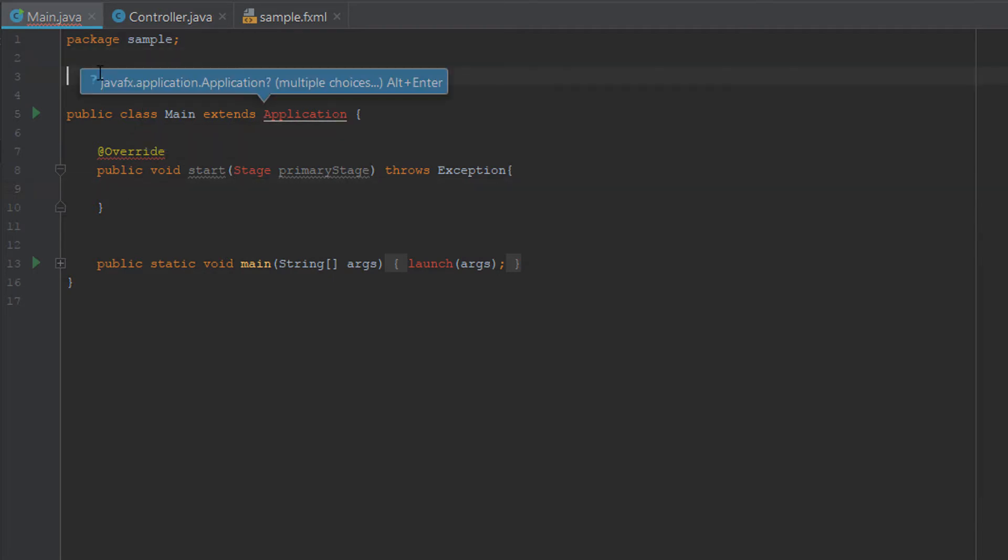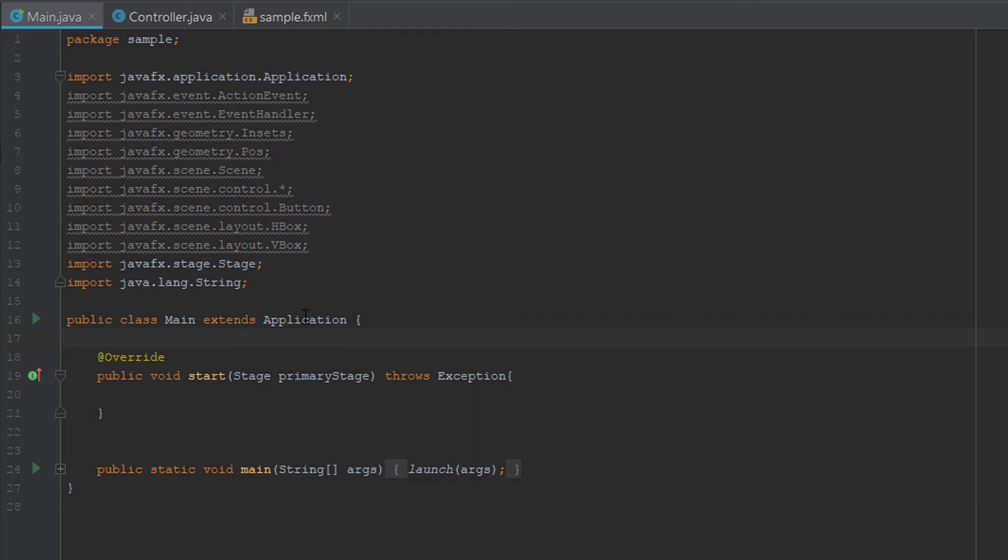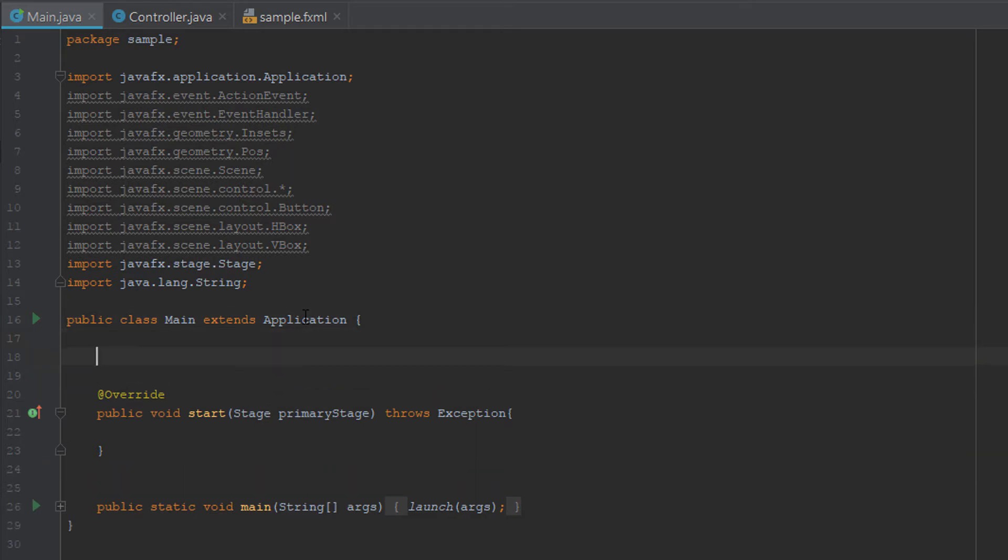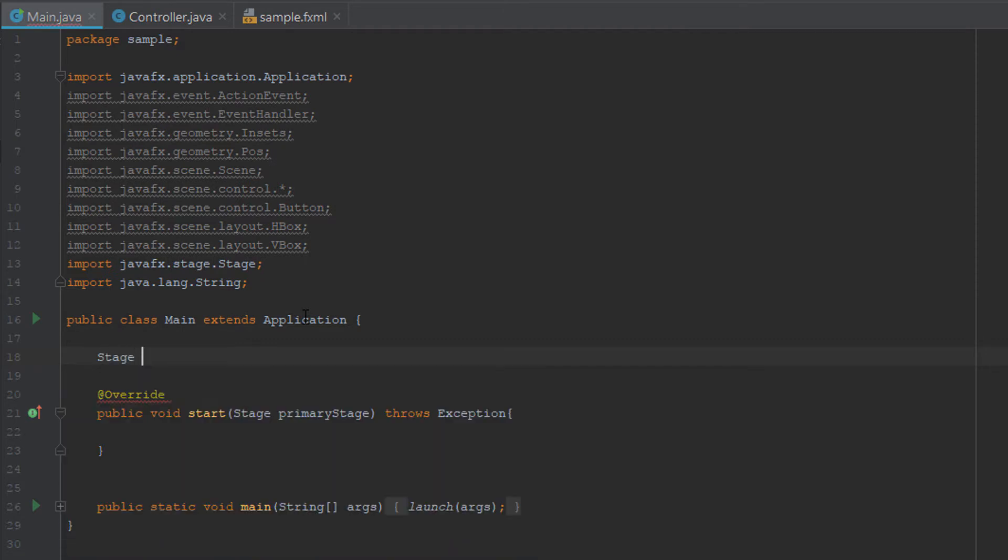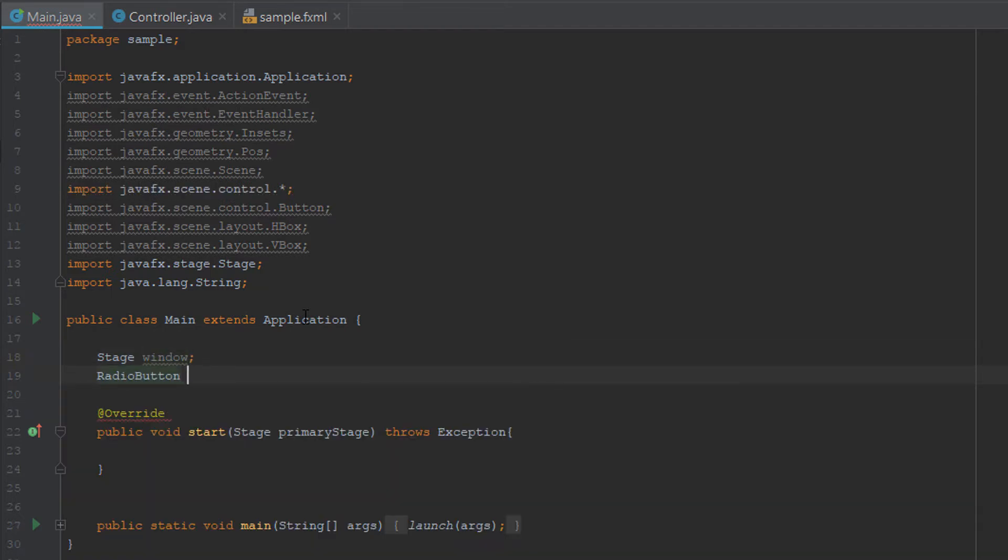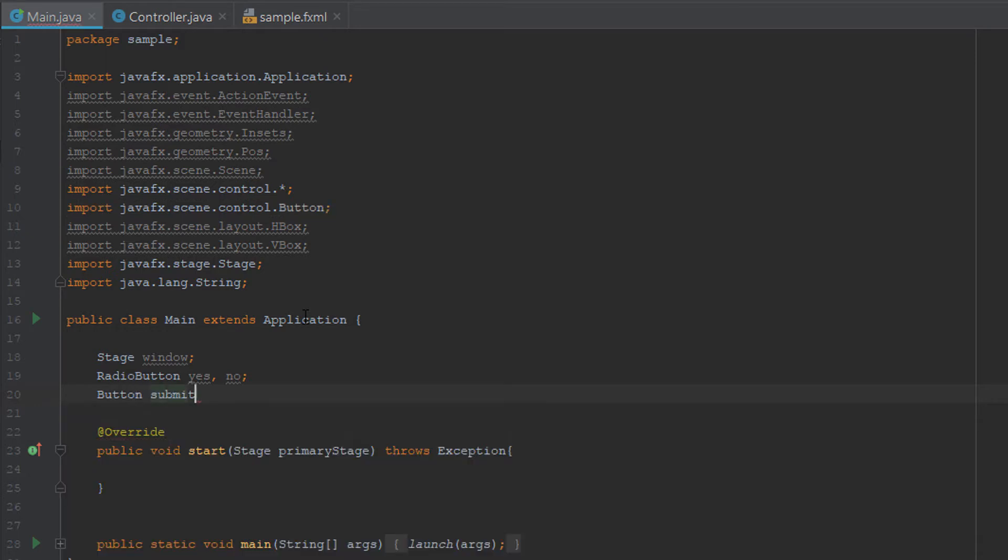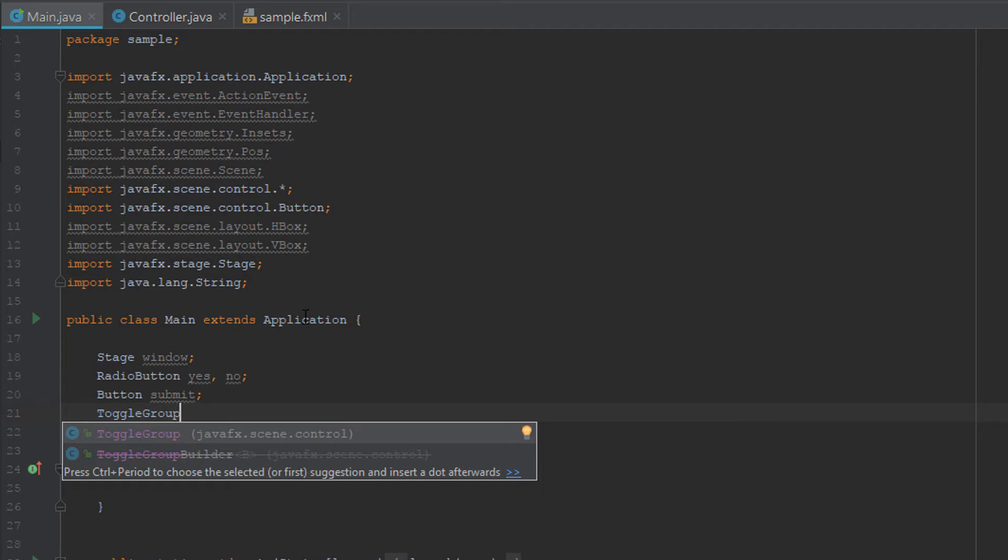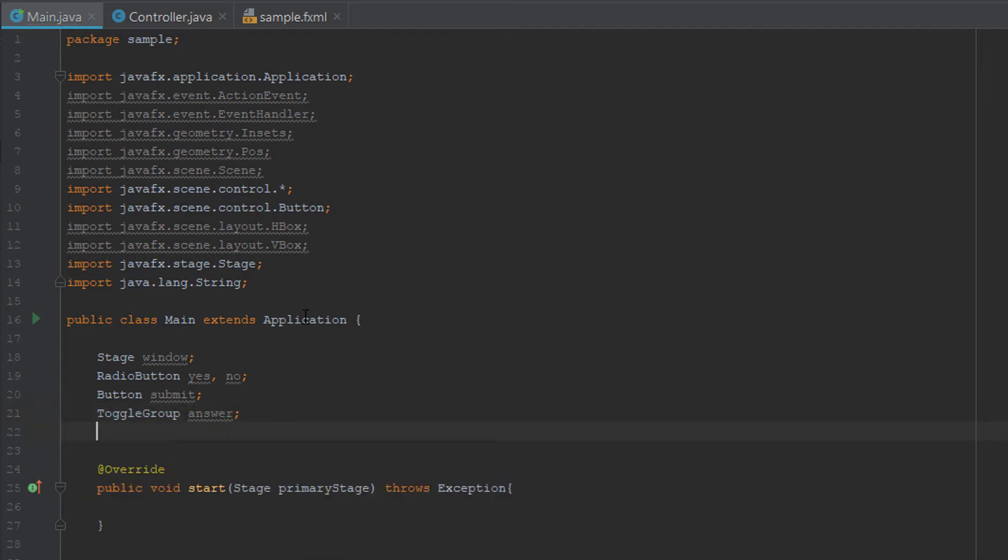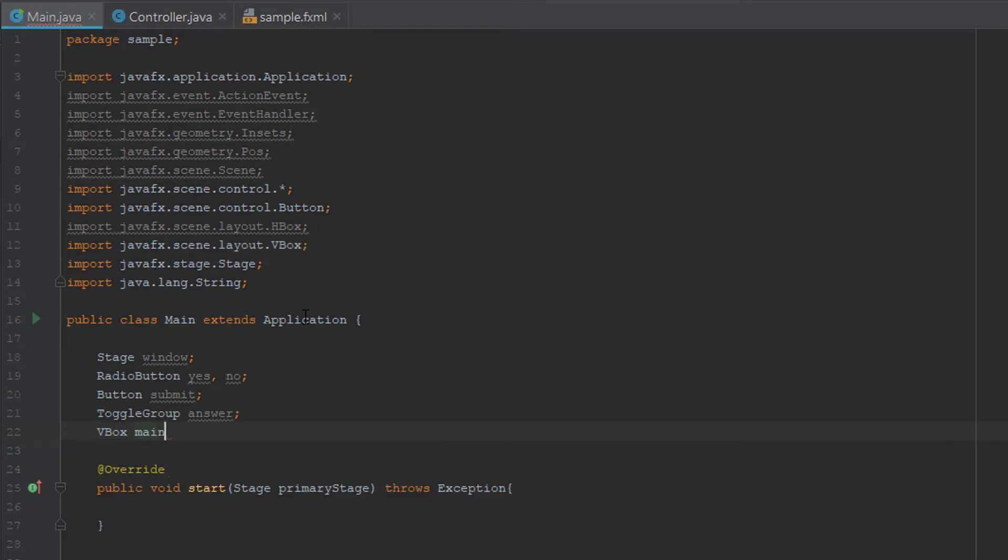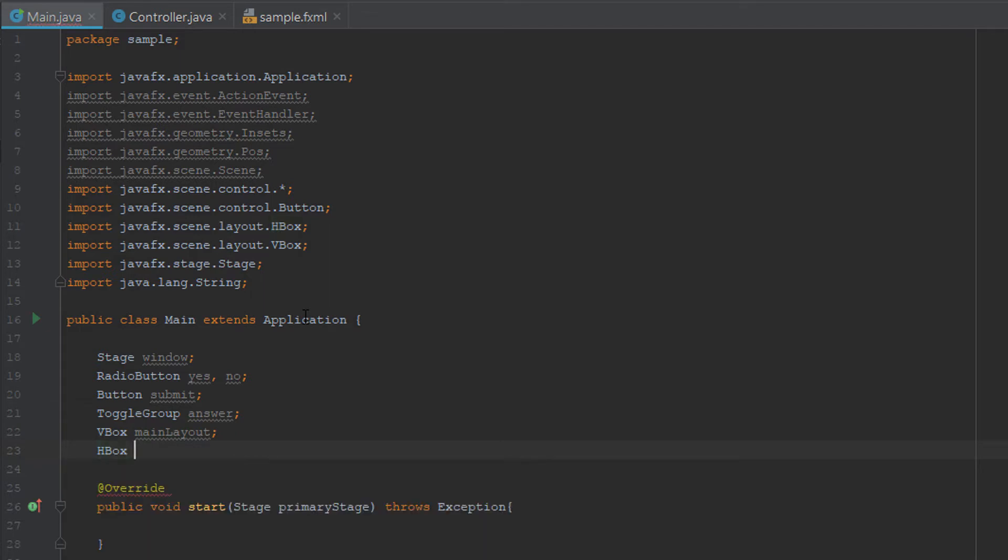Let's write our import statements. These are all the import statements that you're going to use. Then down here, you're going to start declaring variables, radio buttons, buttons, and all of that. Let's make stage and name it window. Let's make radio buttons and we're going to name one of them yes and the other one no. We're going to make a button called submit, a toggle group called answer, VBox to hold our main layout, and HBox to hold our radio buttons.